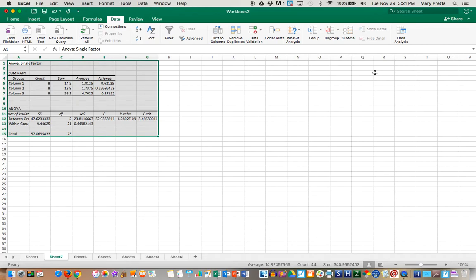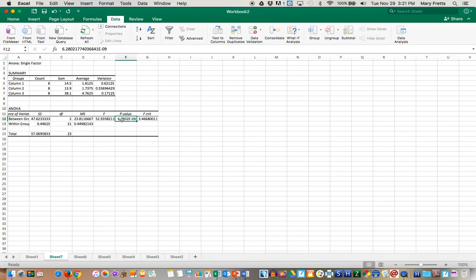It's already in your spreadsheet. What you're interested in is this p-value. This p-value has to be less than 0.05 to be able to reject your null hypothesis and say that there's a statistically significant difference between the means.